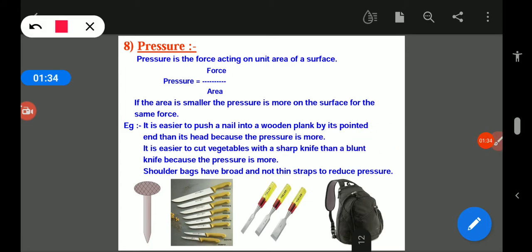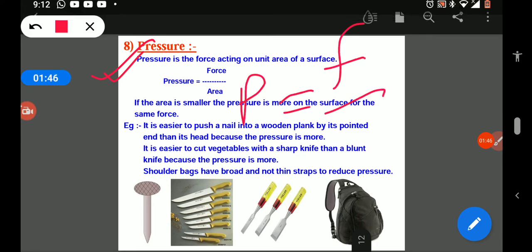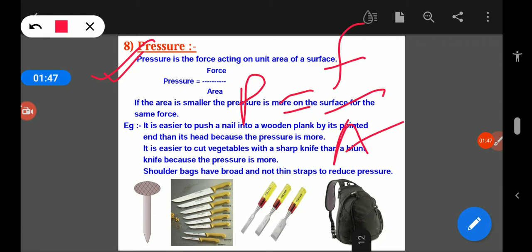Now today we will discuss about pressure. Pressure is the force acting on a unit area of a surface. So pressure can be calculated as force divided by area.